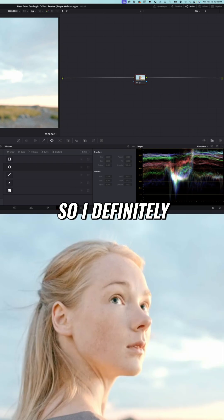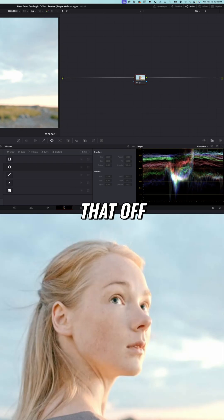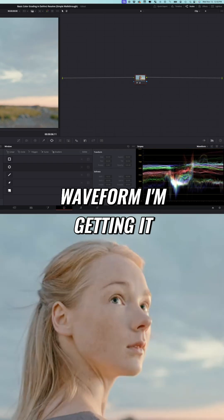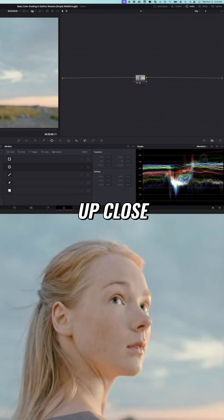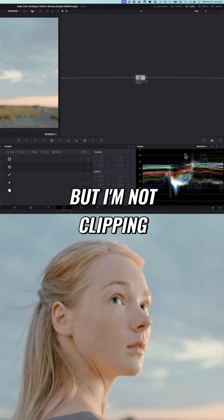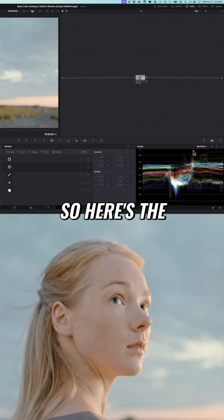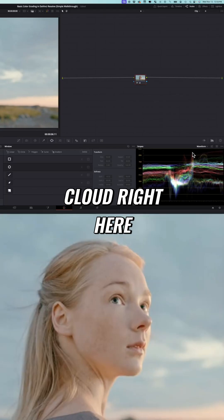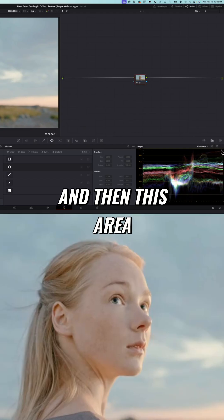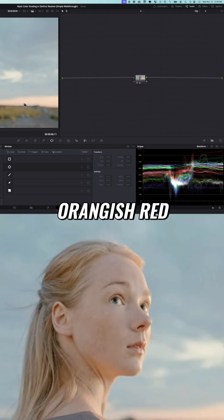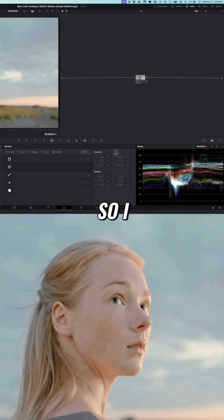So I definitely want to back that off and make sure that over in the waveform I'm getting it up close but I'm not clipping any of these highlights. So here's the cloud right here and then this area right here is that orangish red skyline.